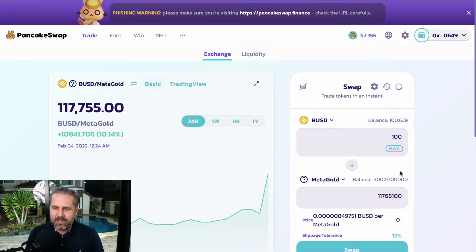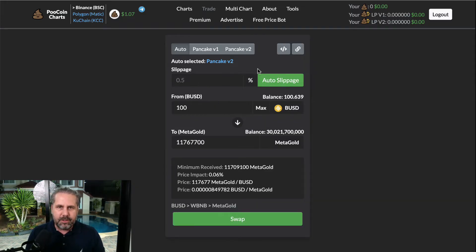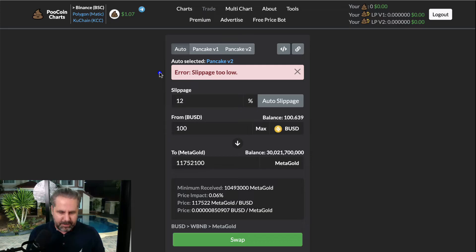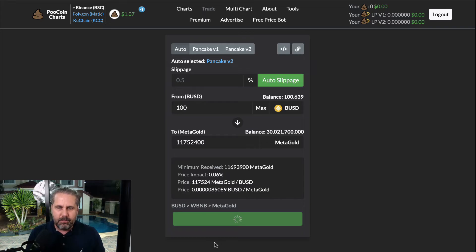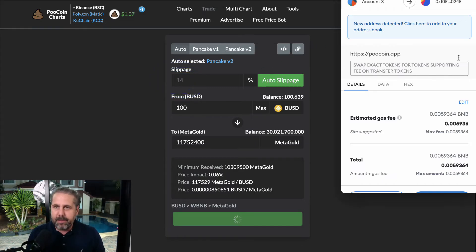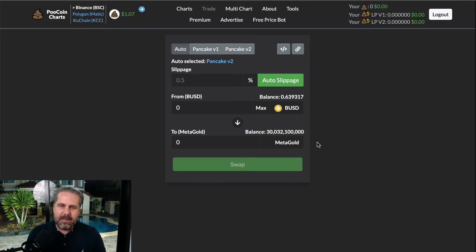Have you ever tried to buy a coin, had the wrong slippage, and found it so frustrating? Pool Coin can now solve that problem. I put $100 in — if I try to do it manually I'll get the same error. But with Pool Coin's auto slippage, click the green button, click Swap, make sure MetaGold is chosen, and it automatically finds the right slippage. There's your 14% right there. A pop-up appears and you just click Confirm. It's never been easier to buy cryptocurrencies on the Binance network.